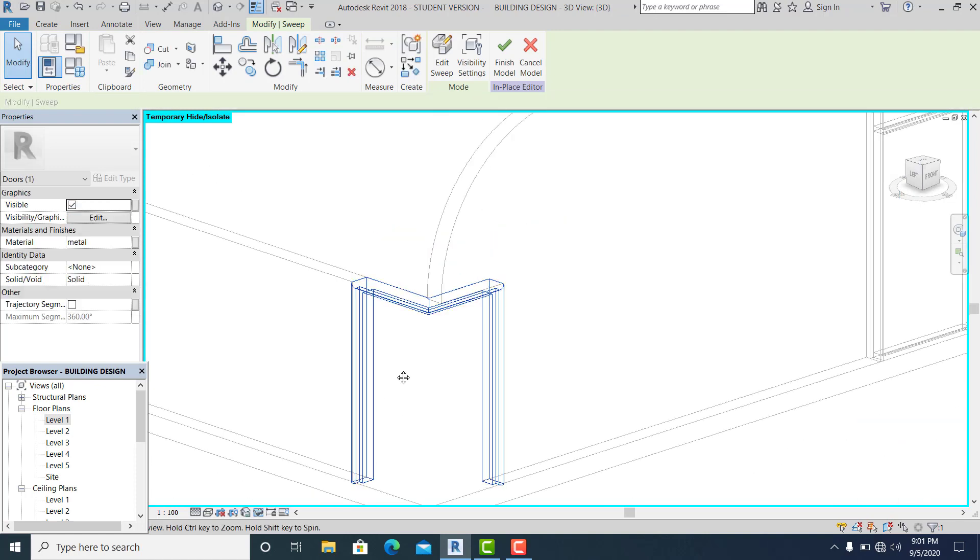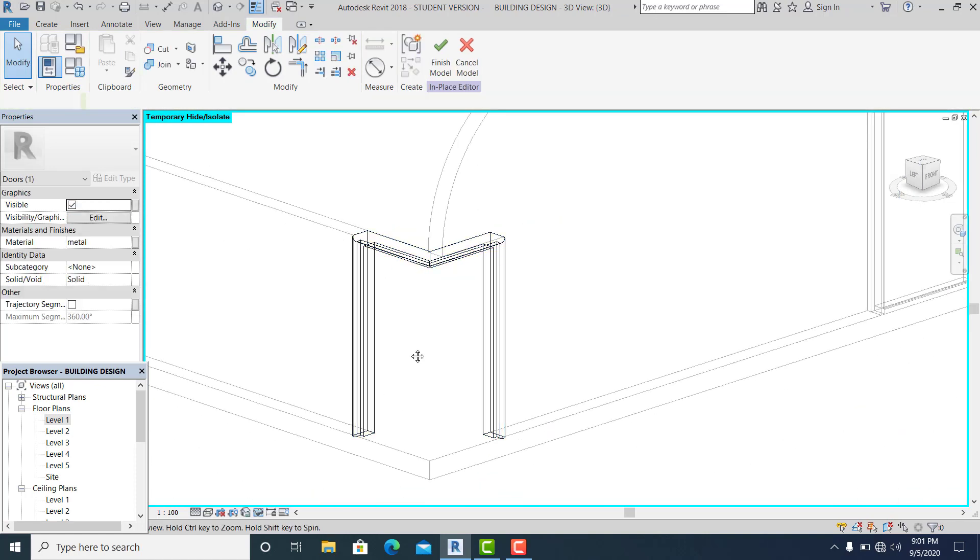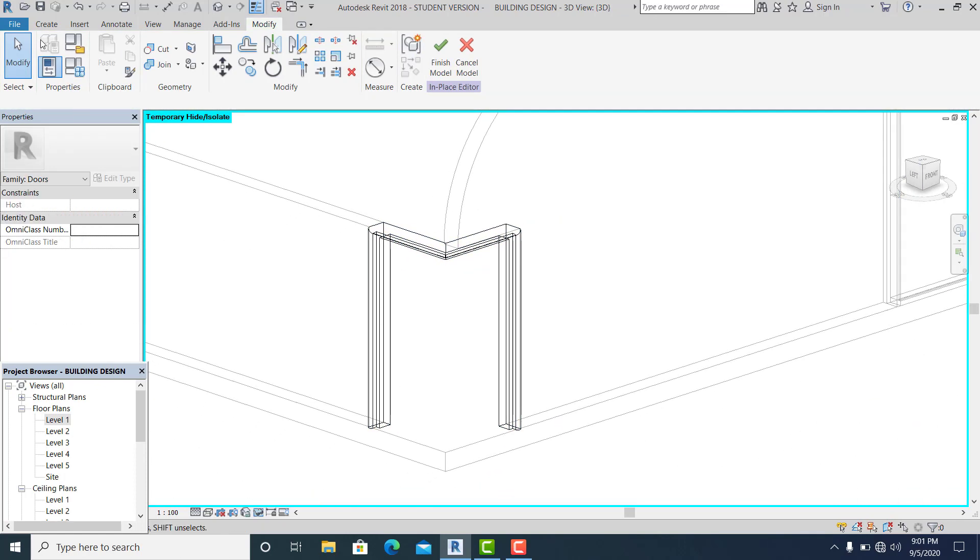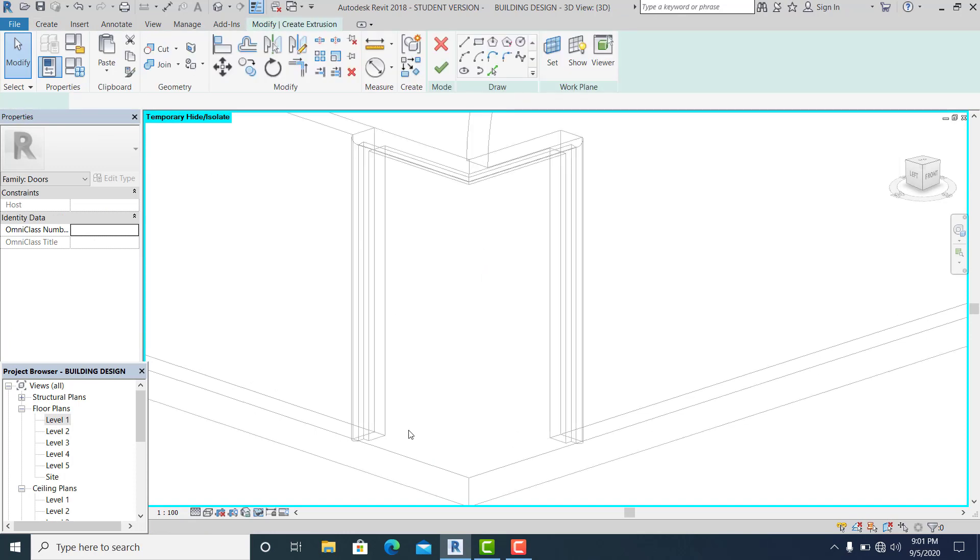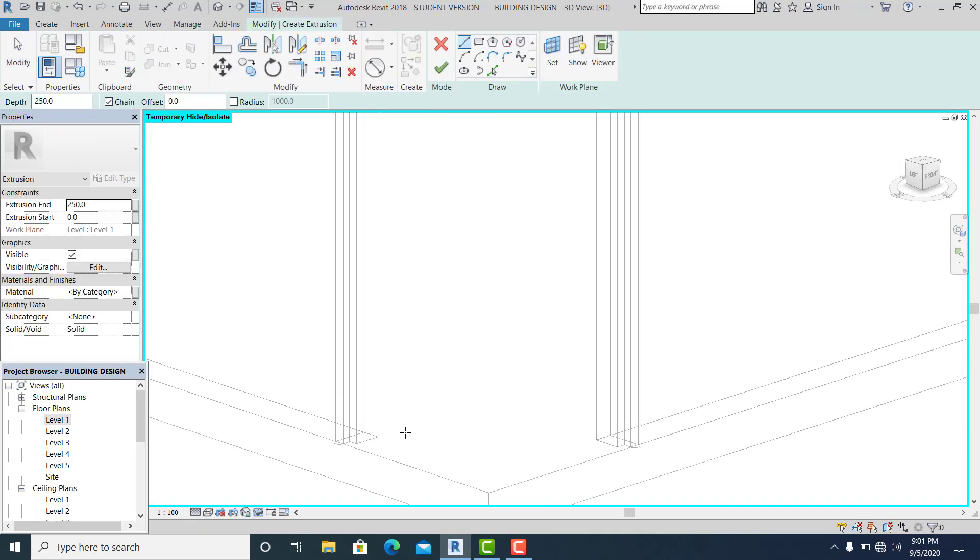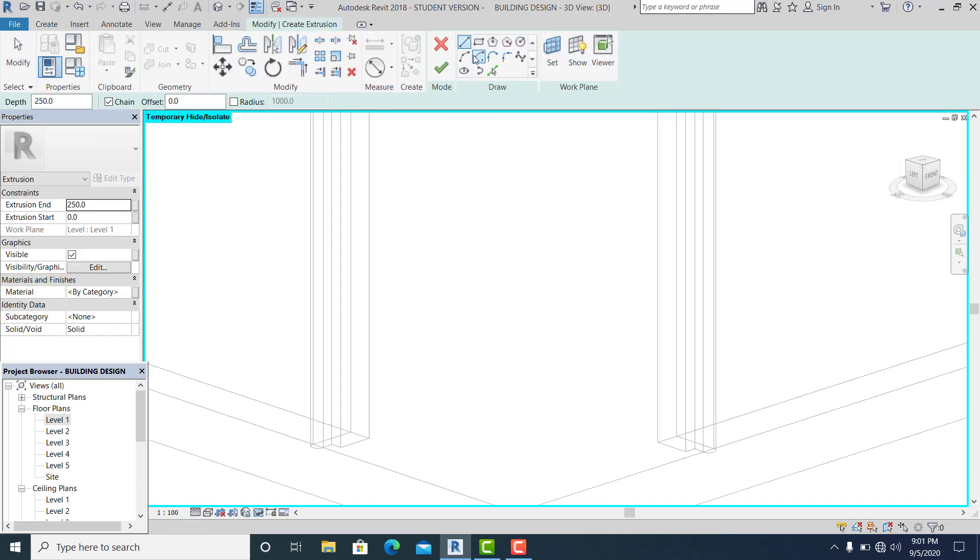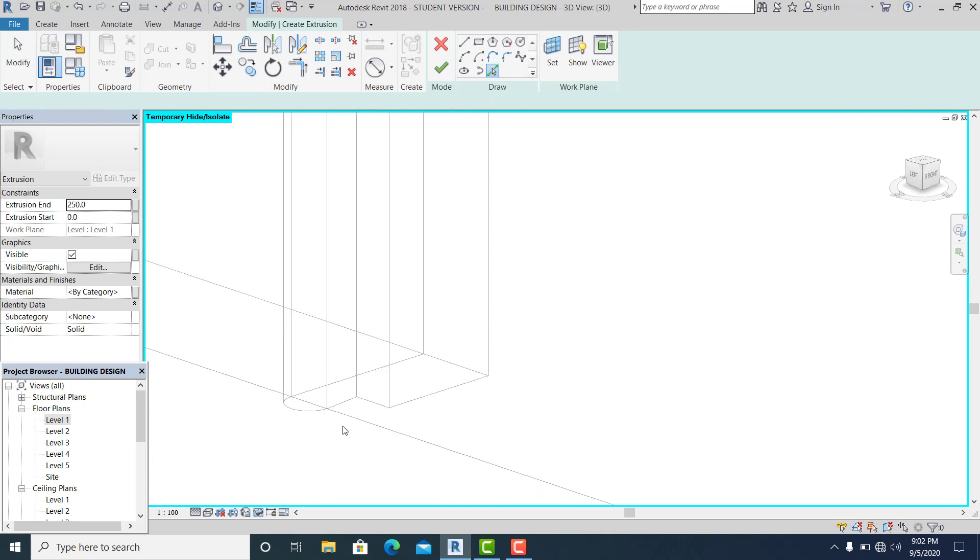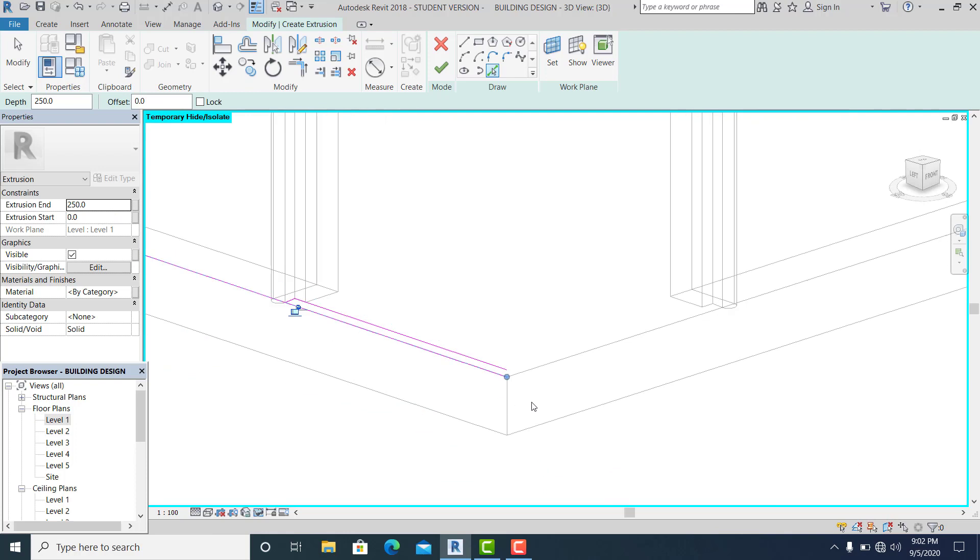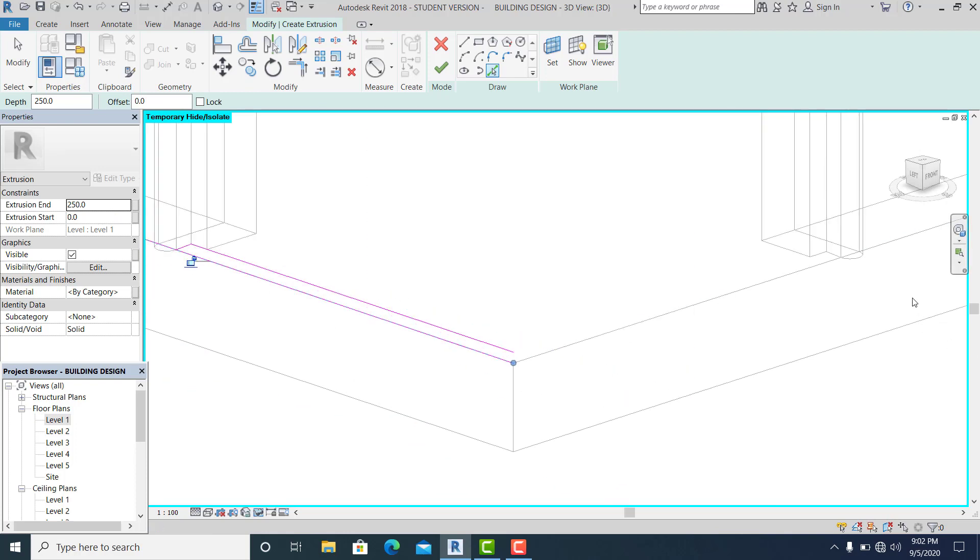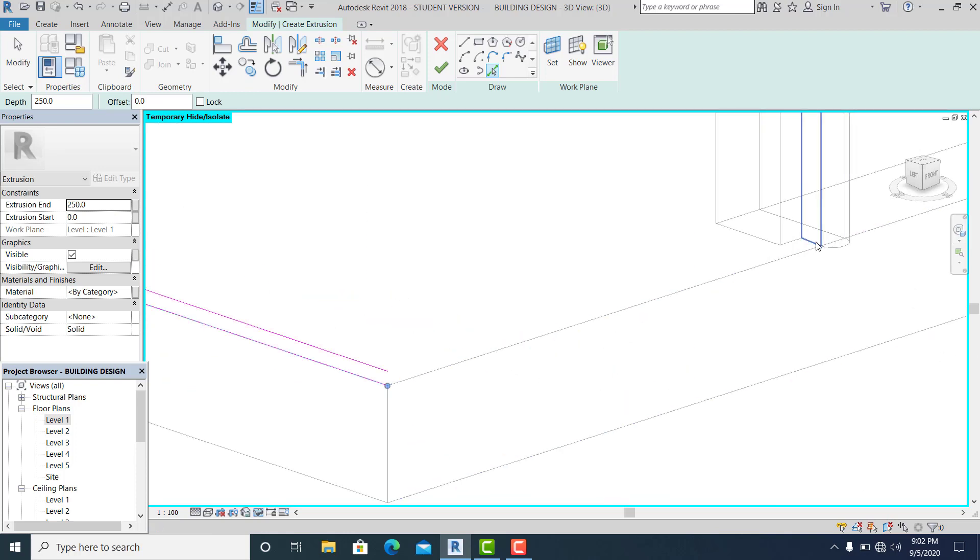Now go again to create. I choose the extrusion to draw now the door.